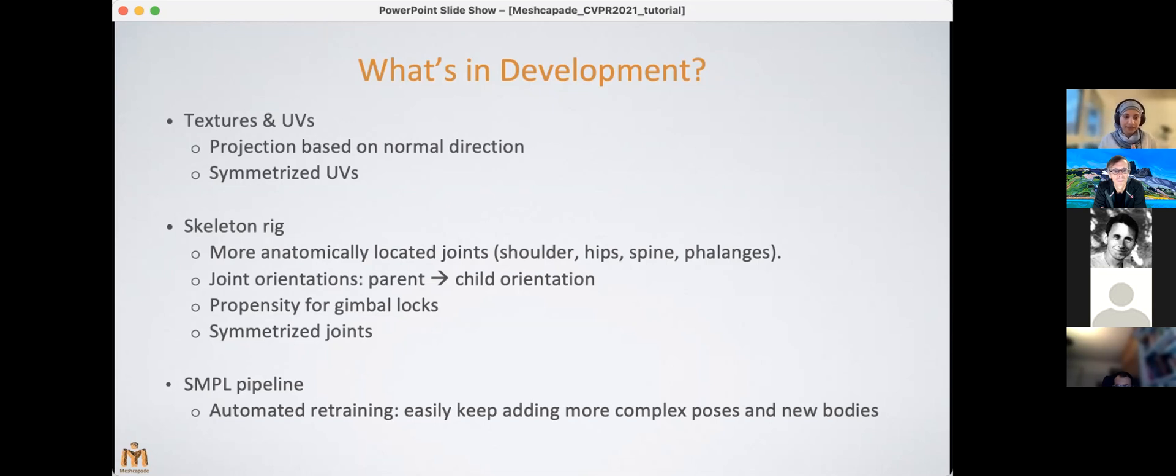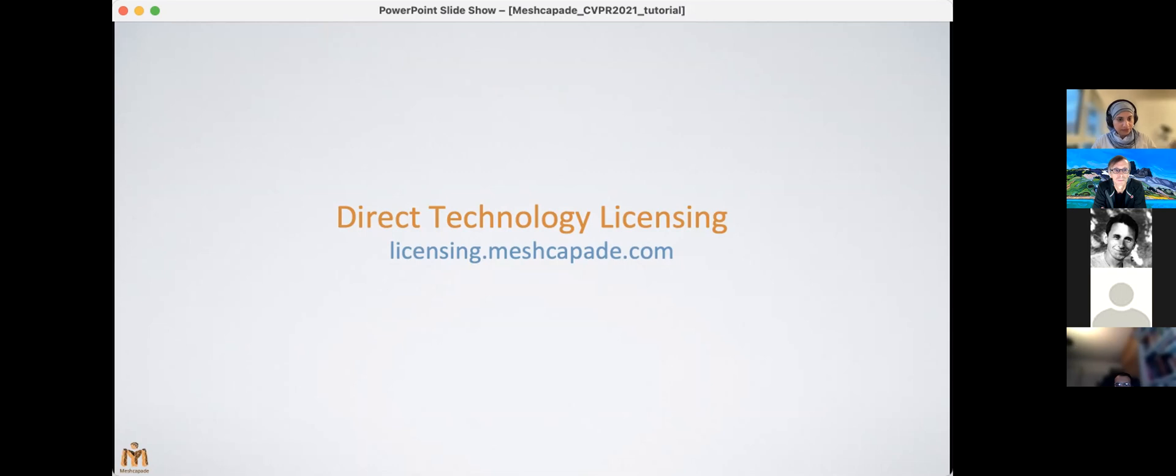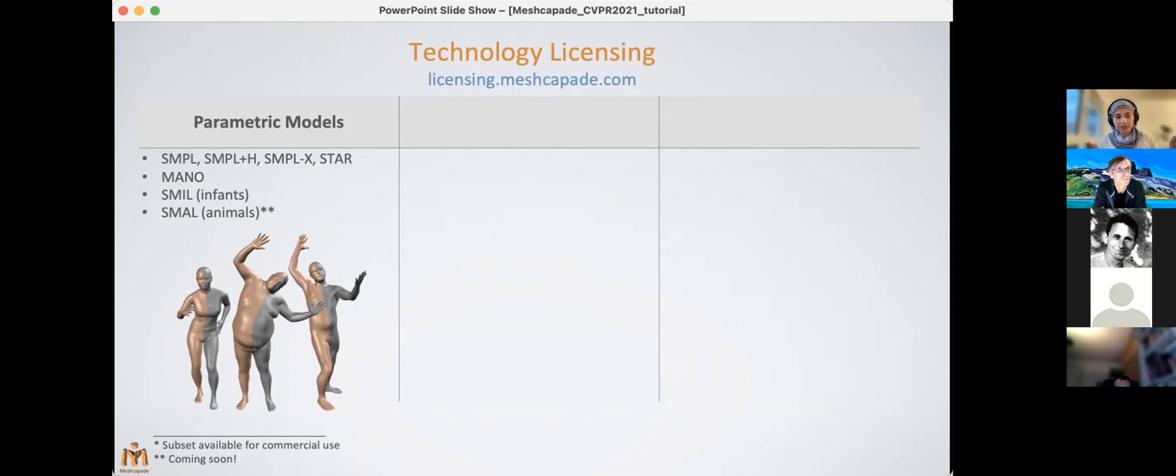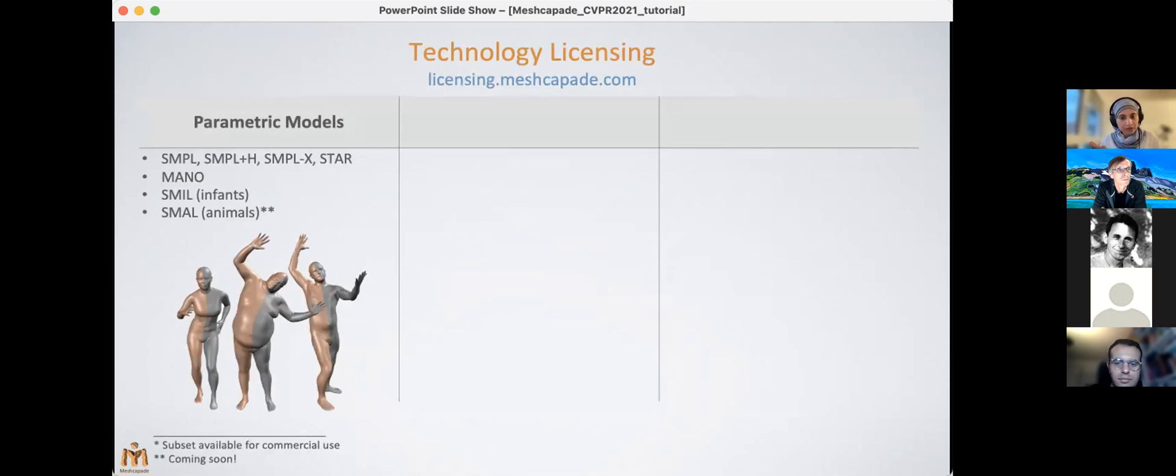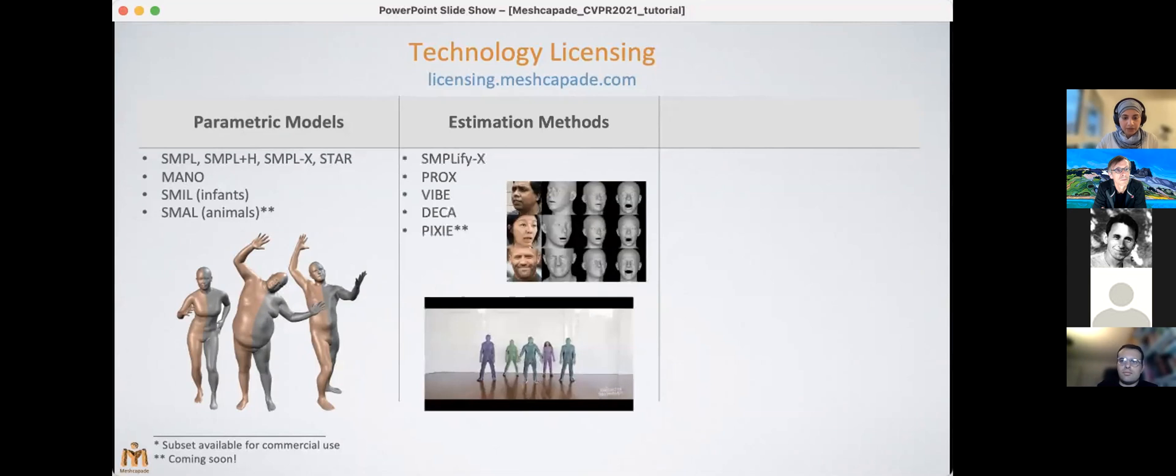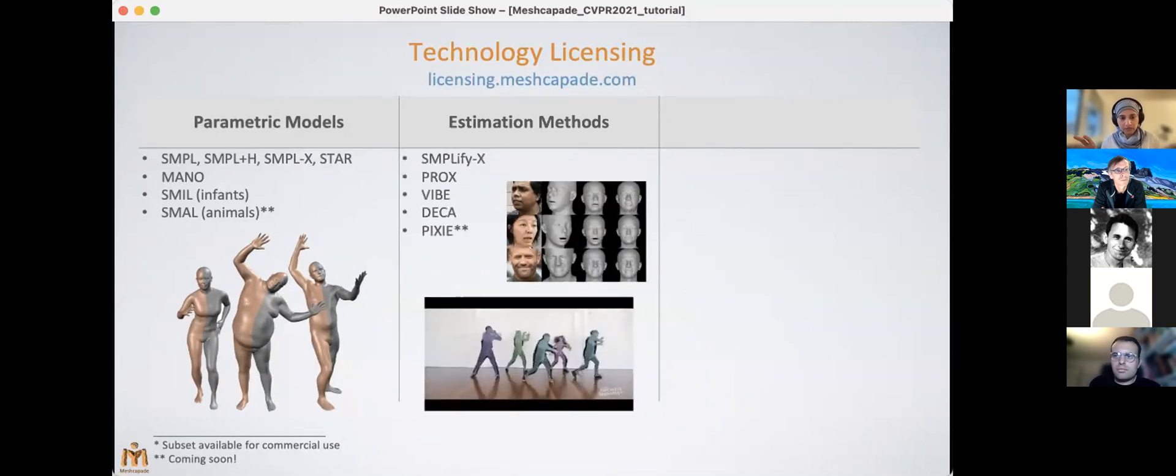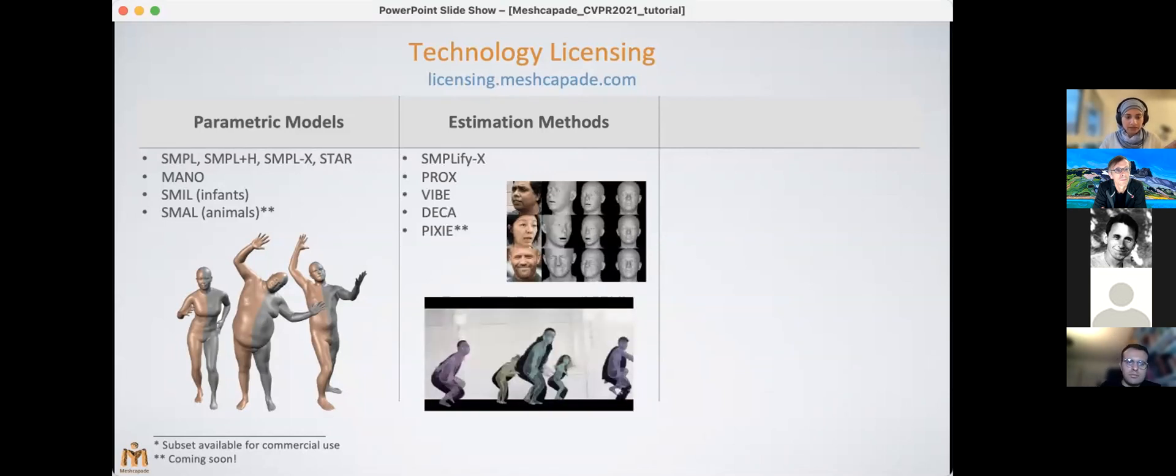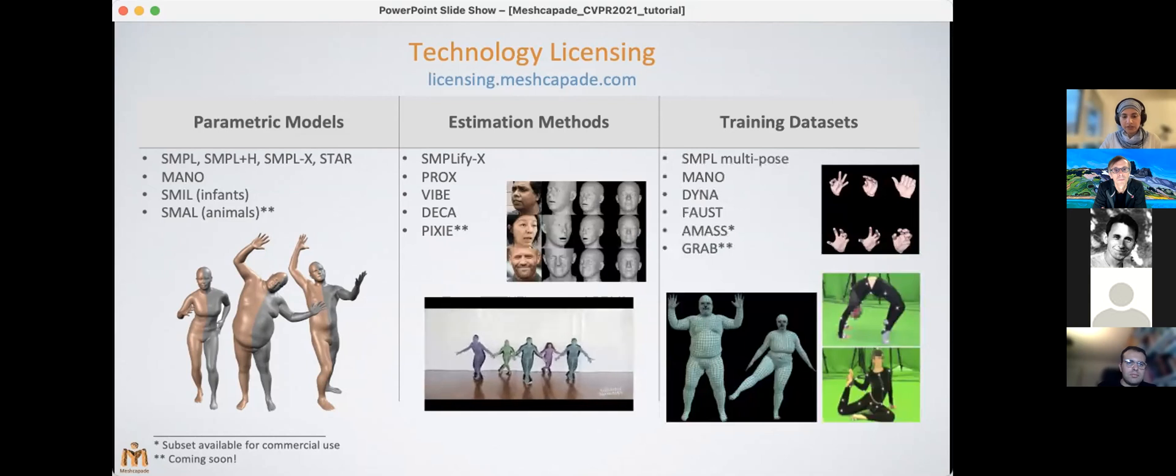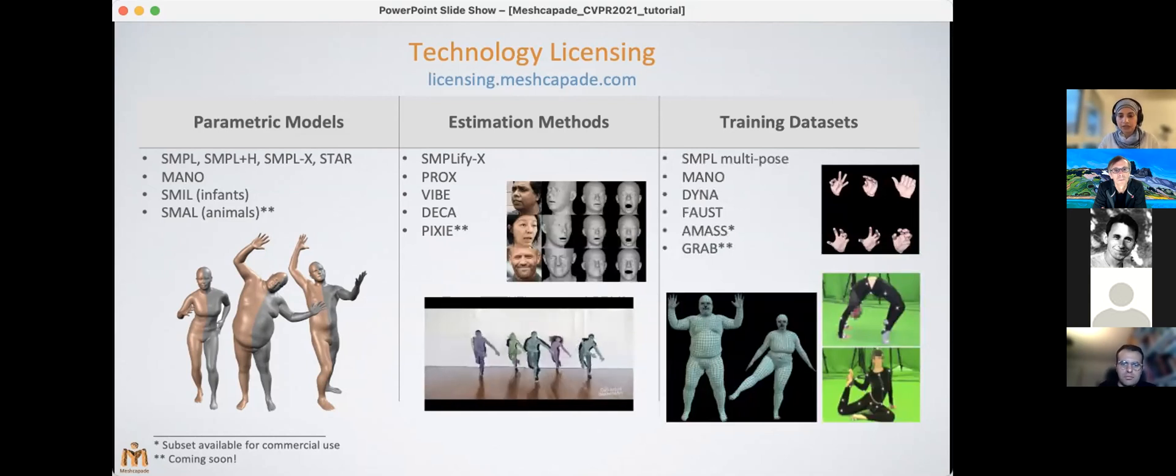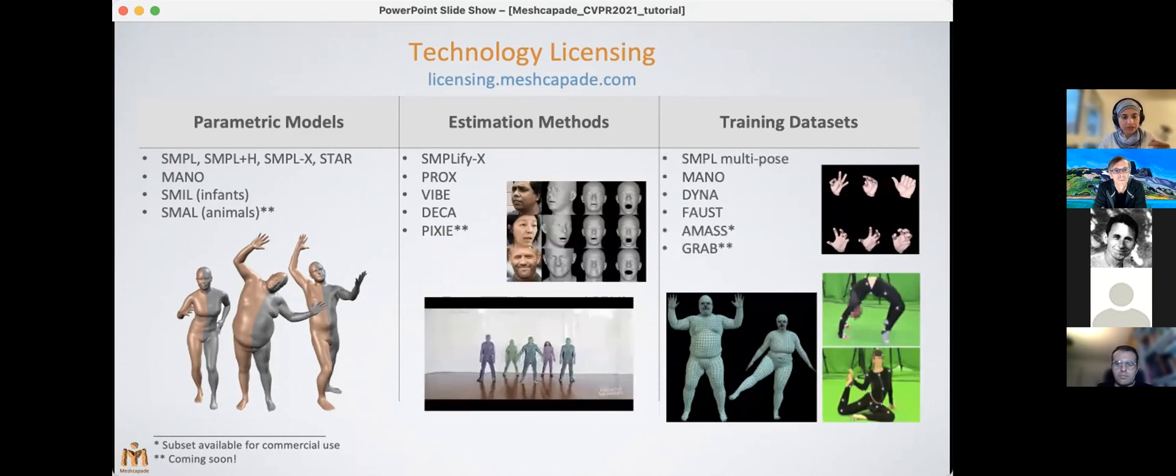And next, actually, now last but not least, finally, if you have applications in mind that are not being covered by the Digidoppel platform or all the items that I mentioned, then we've still got you covered. We offer direct licensing essentially of many different models, techniques, and training datasets. So first, of course, we have licensing for the body models. These include the SMPL model, the SMPL Age, SMPL-X, STAR, and even SMIL the infant model. Mano, the hand model, can be licensed separately. And we'll soon have SMAL—the animal model—for commercial use as well. We also have several body pose and shape estimation technologies which cover most of the recent publications that you guys just heard about. And finally, if you want to use the training data from any of the technologies or the models, then you can also license those from Meshcapade from the Meshcapade licensing page mentioned above.